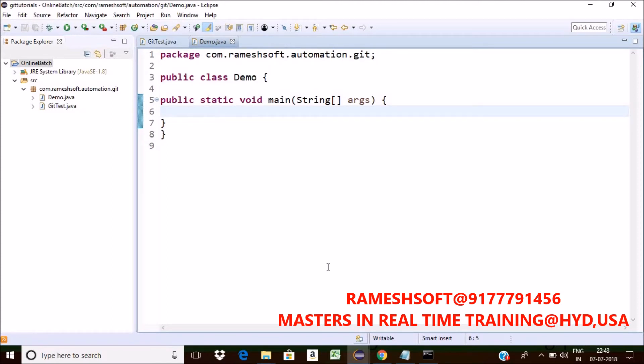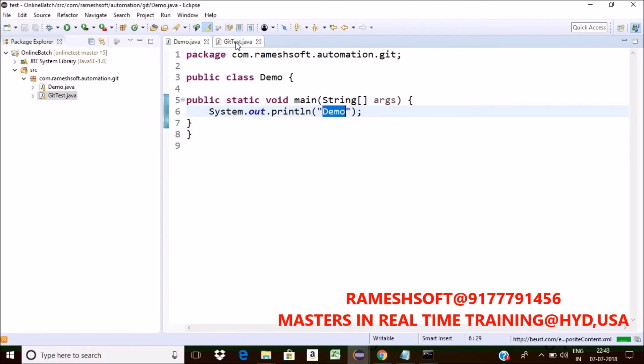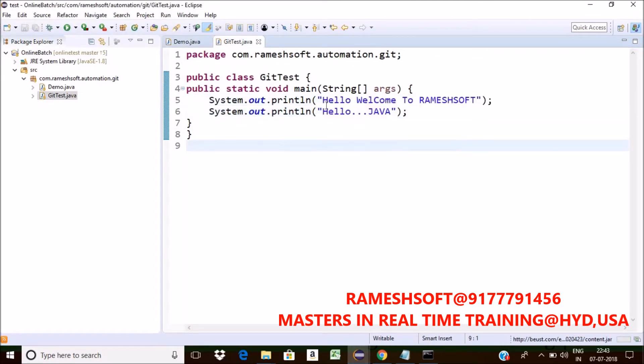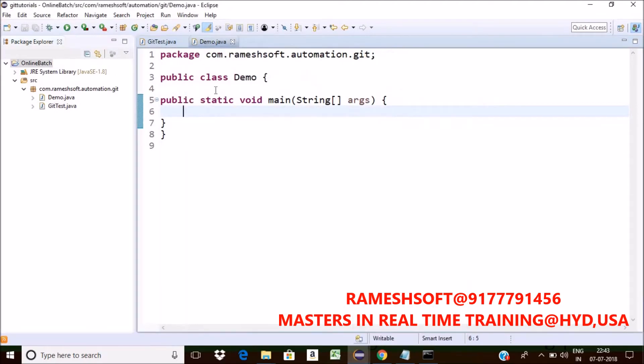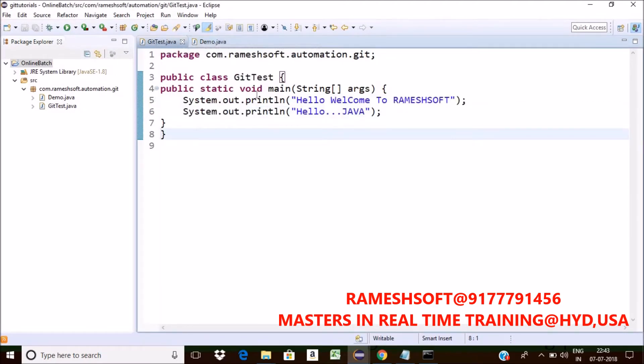And go back to this. In this git test, I am having total eight lines of code, two syso statements. I hope here also I am having the same git test. Yes same.